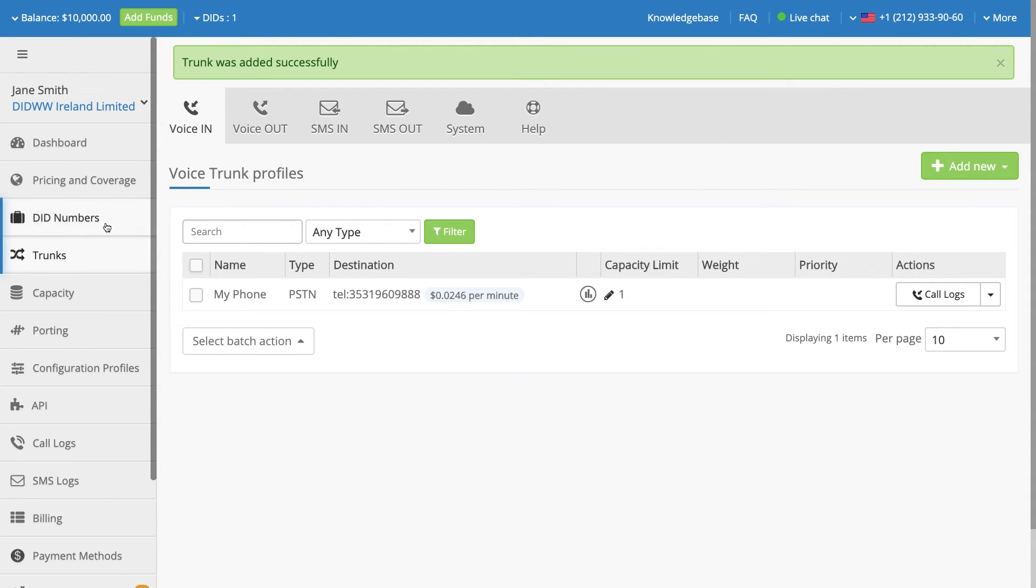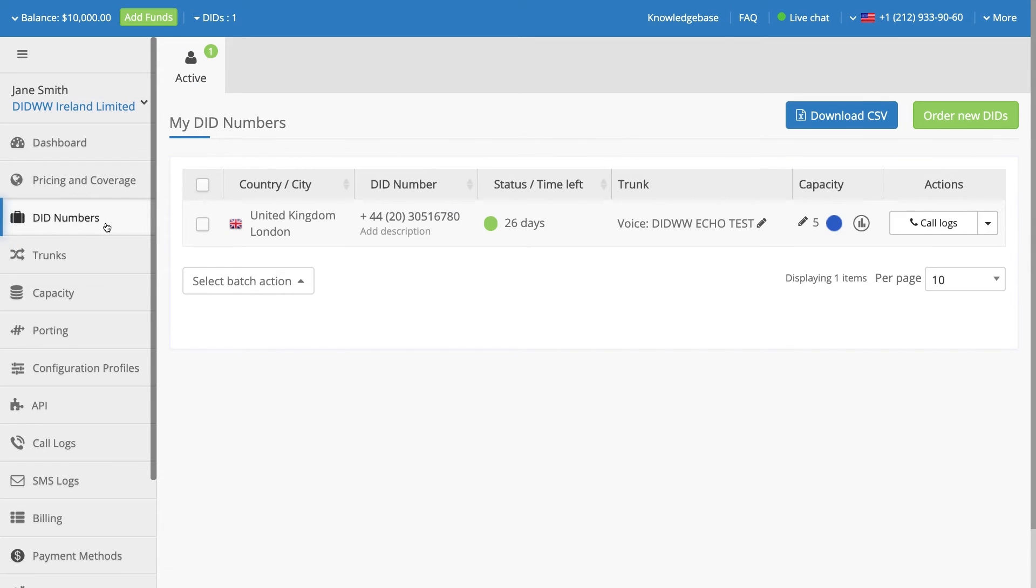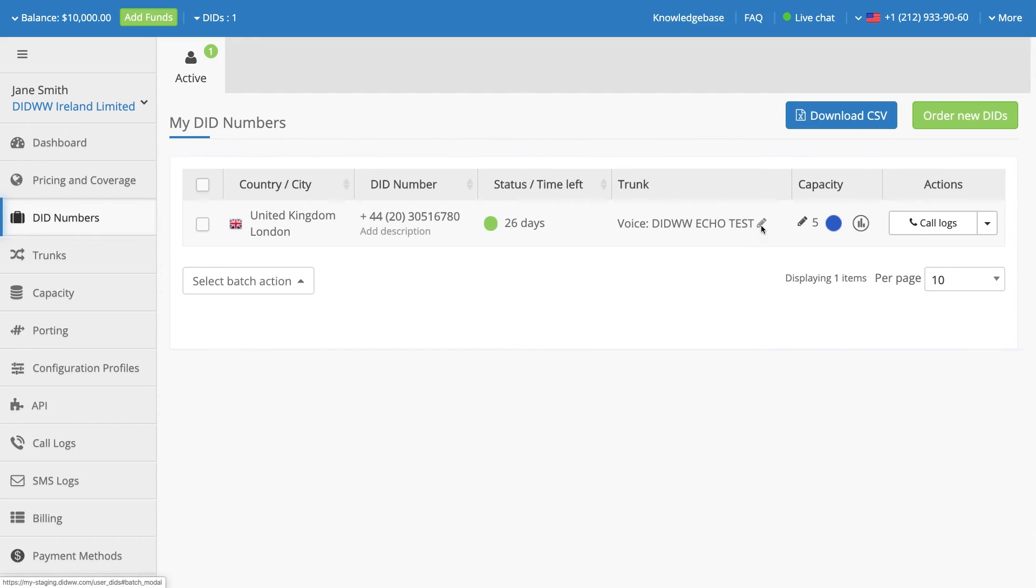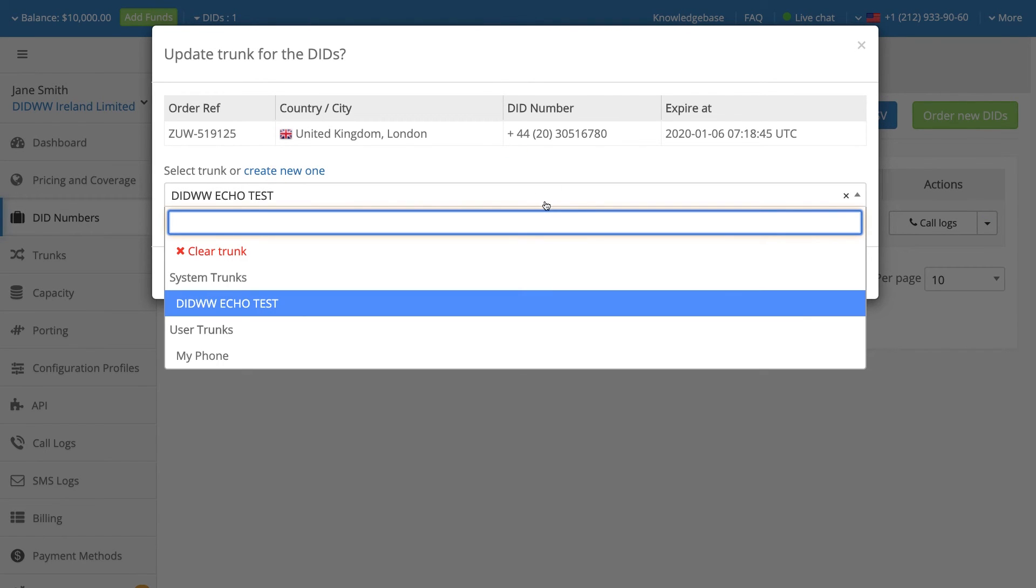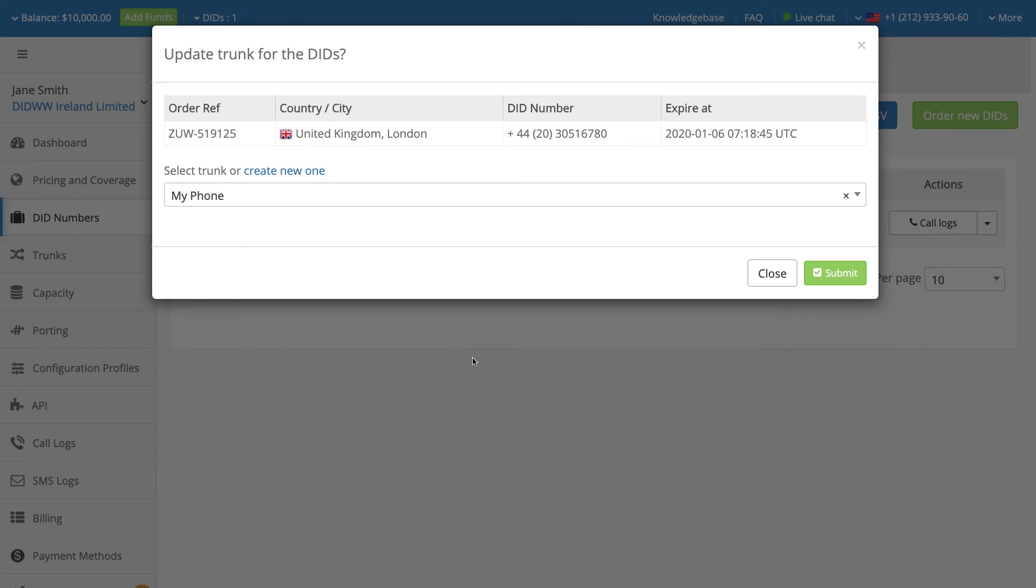Navigate to DID Numbers section and under the Trunk column, click on the pencil icon. From the drop-down menu, select the preferred PSTN trunk. Click the Submit button.